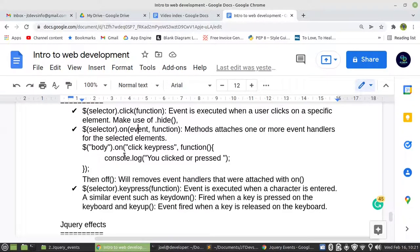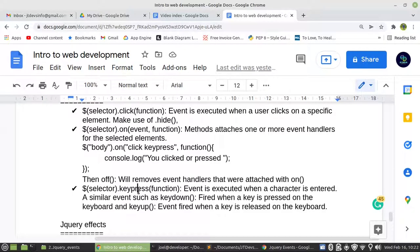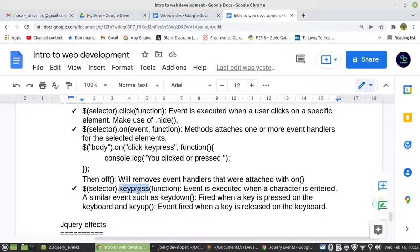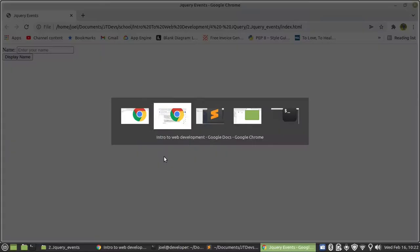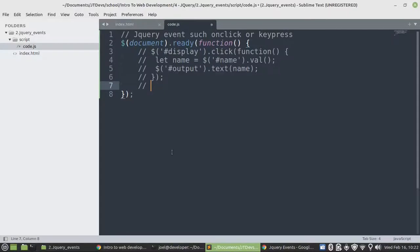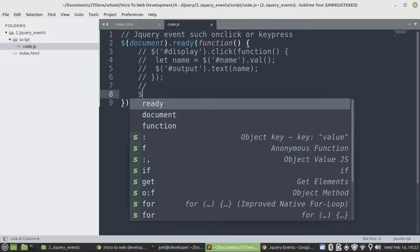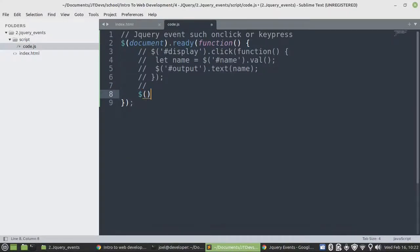Then if you want to remove this, then you can make use of off. Then I'm going to use this one as our next example.